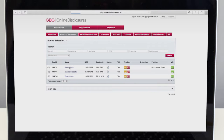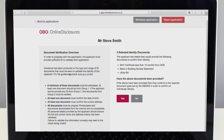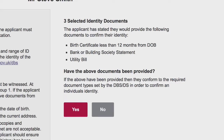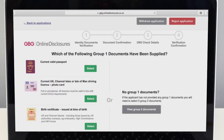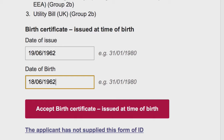If the form is showing as ready, check that the applicant has brought the identification listed on their screen. They will have chosen this themselves as part of their application. If they've got the correct documents, select yes. If they've brought different identity documents, select no and then select the documents they have brought with them. You should enter the identification details as requested for each particular ID and click accept.